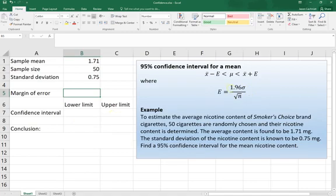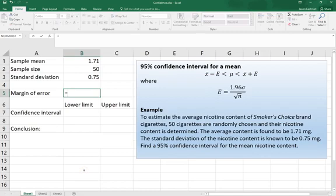1.96 is the critical value that corresponds to 95% confidence. So if we were doing a different confidence level, we could look up the correct value to replace the 1.96. But we'll type the formula in like this.